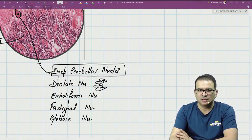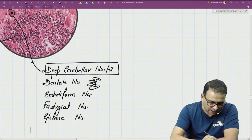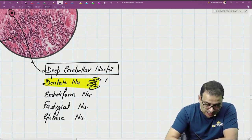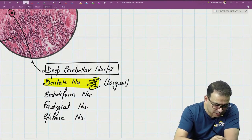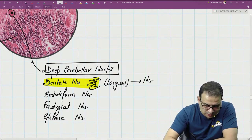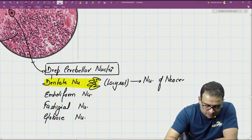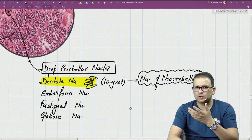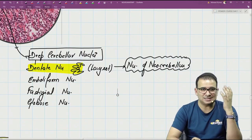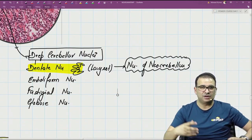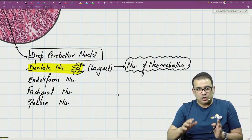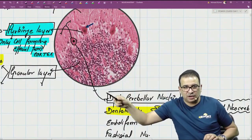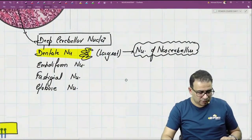The deep cerebellar nuclei are: dentate nucleus, emboliform nucleus, fastigial nucleus, and globose nucleus — DEFG in alphabetical sequence, which helps you remember them. The dentate nucleus is the largest of all, and it is the nucleus of the neocerebellum. The most advanced part of the cerebellum is the posterior lobe, which we call the neocerebellum.